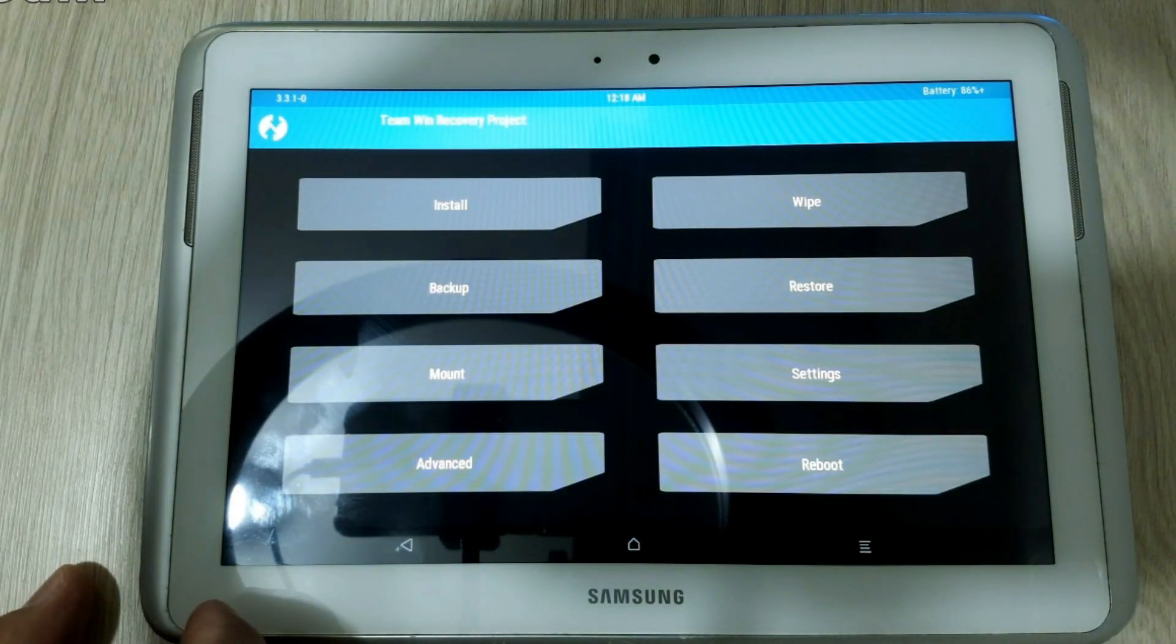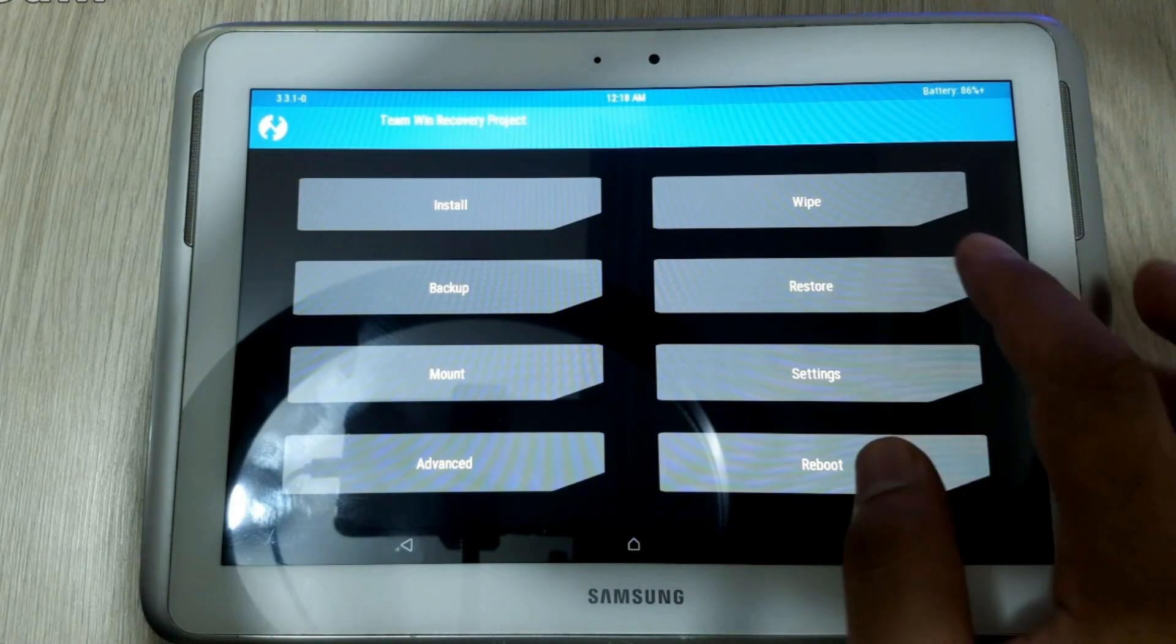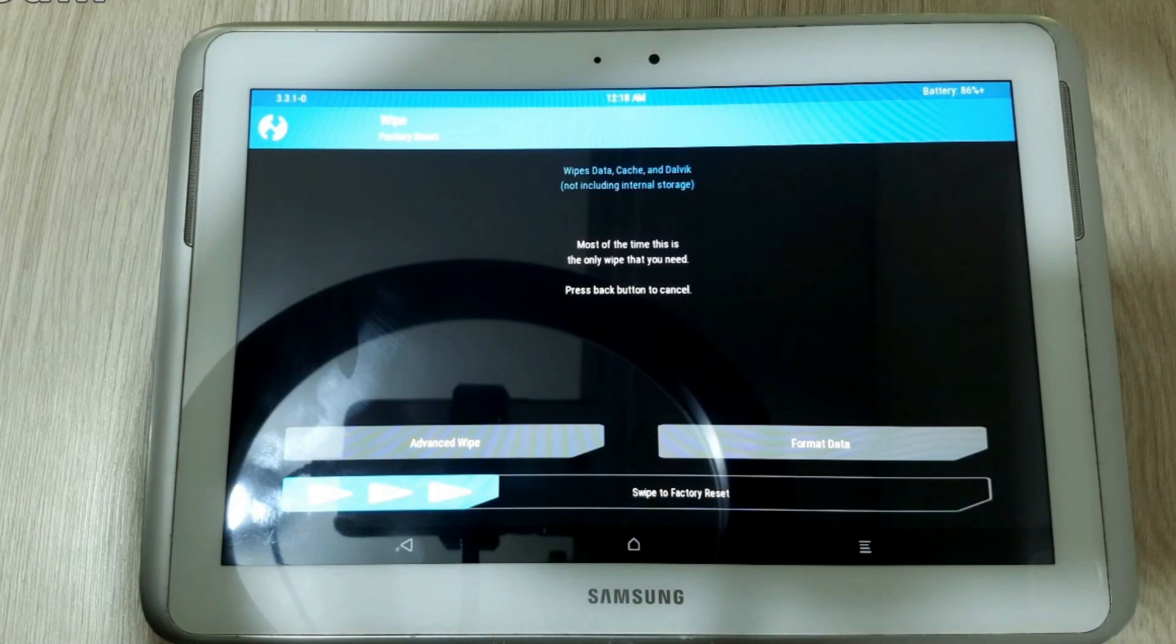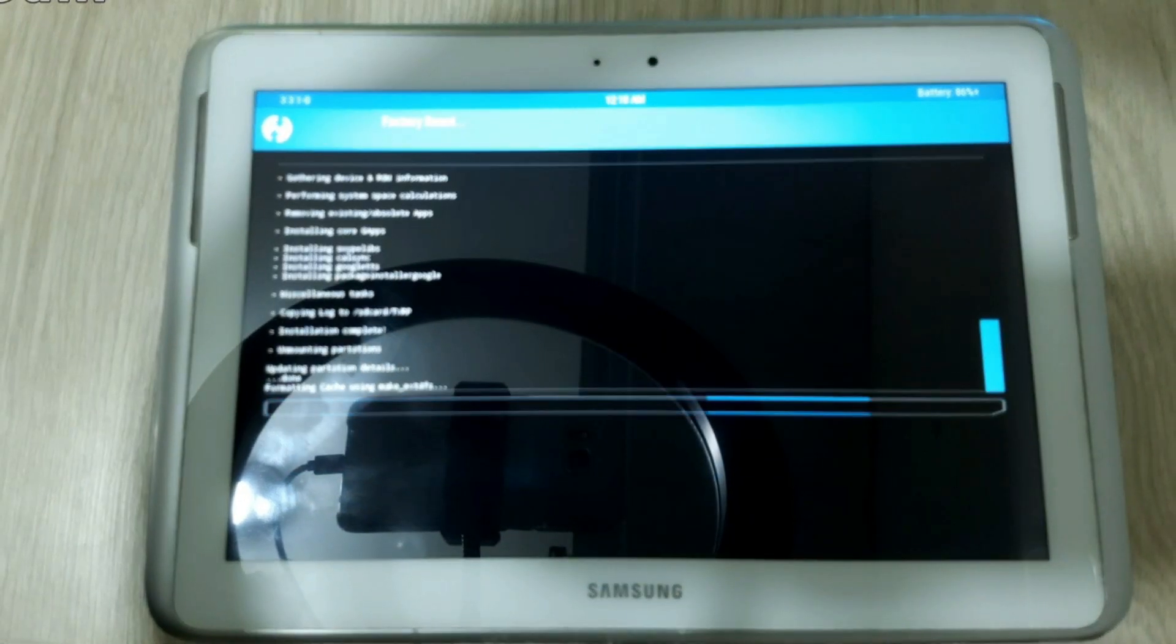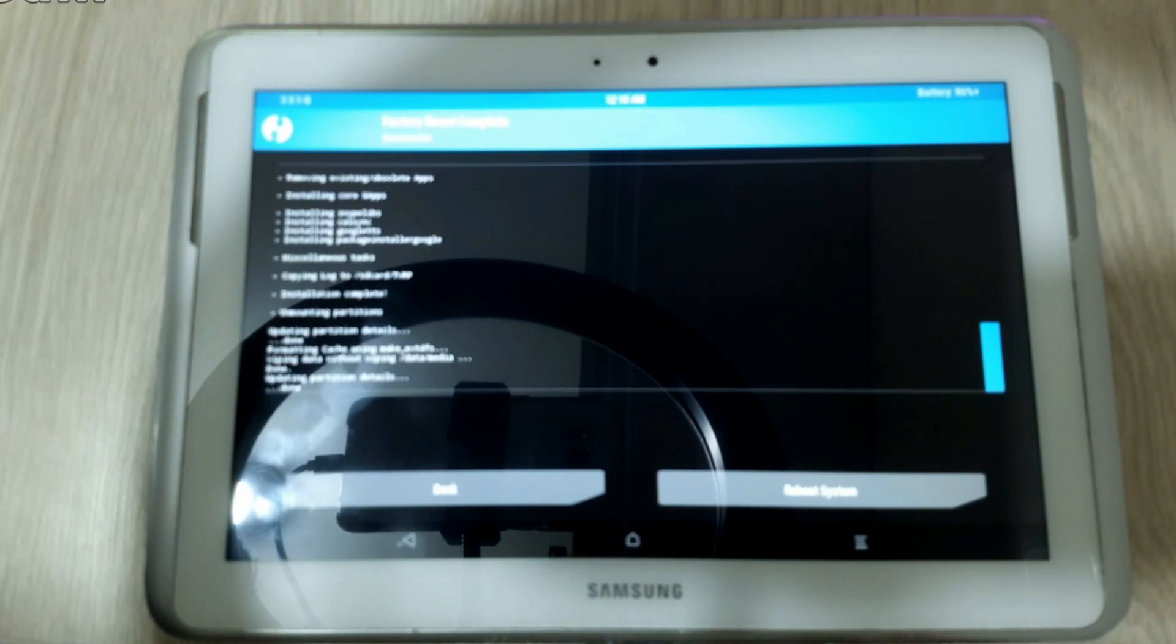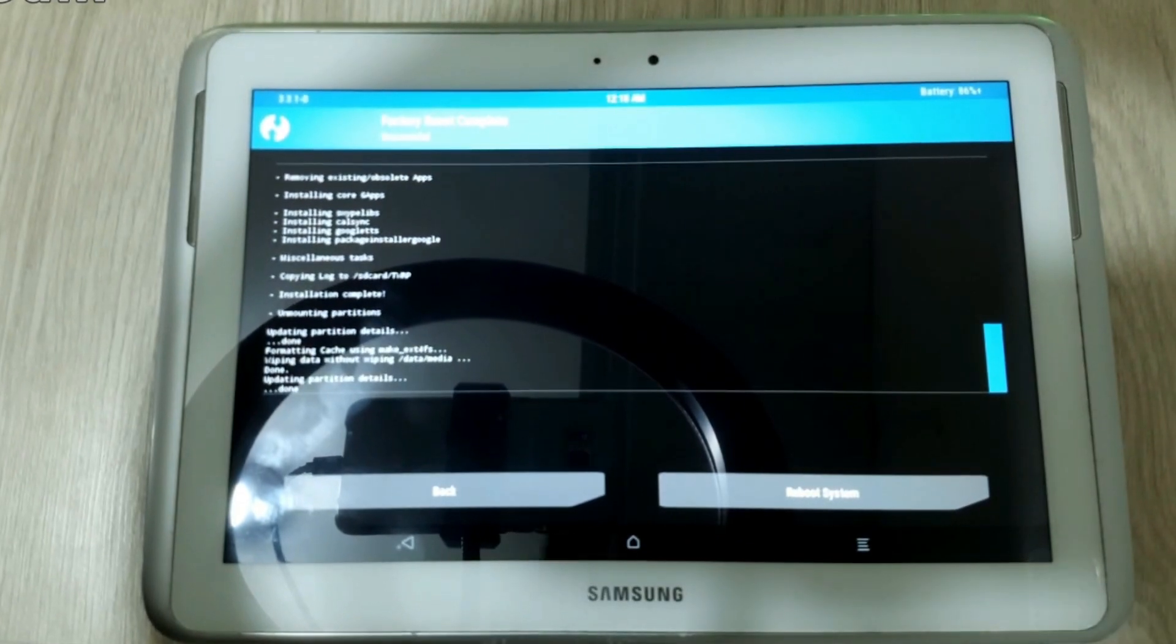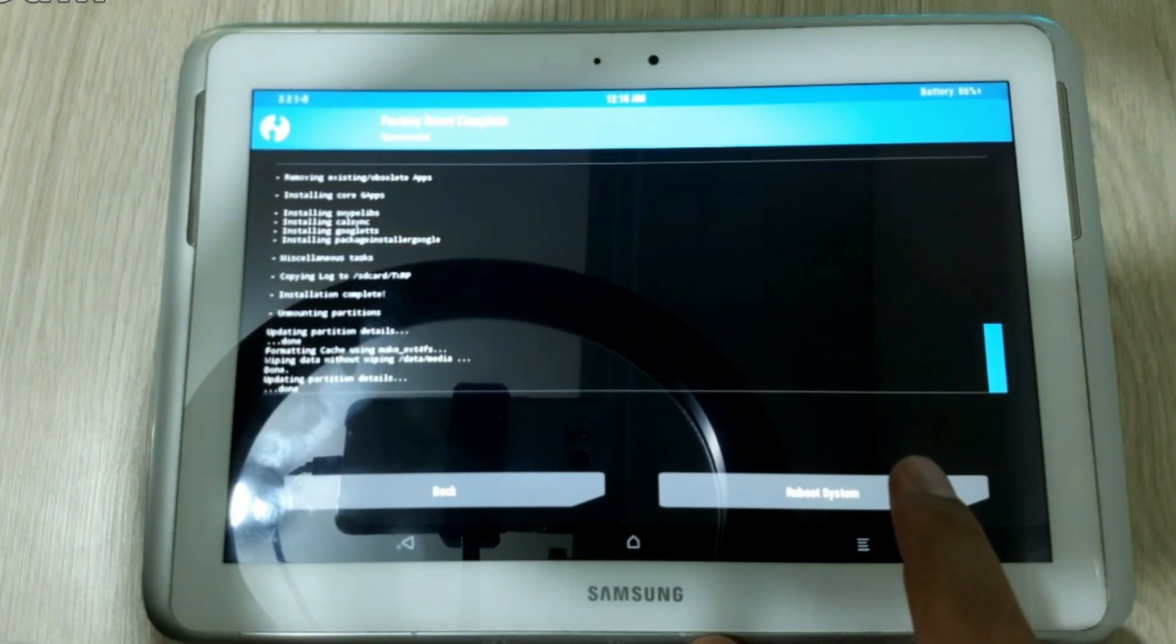And then we are going to wipe the memory by selecting this option. And again, just swipe this button. Now we are going to reboot the tablet by clicking in the reboot system button.